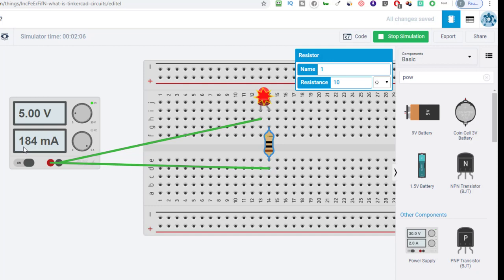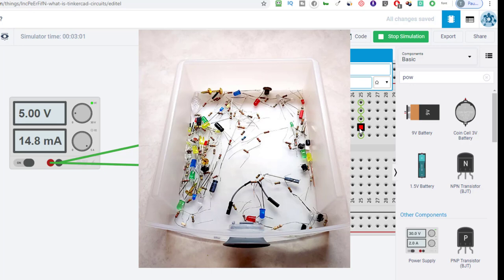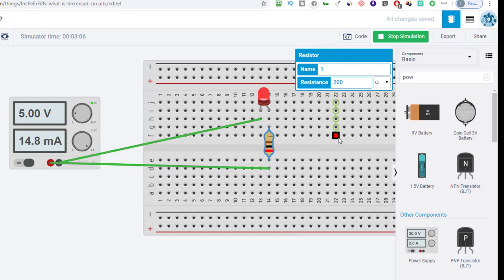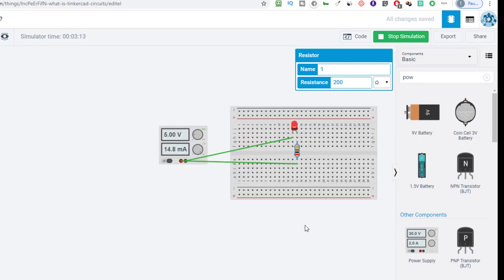My meter tells me I'm drawing 184 milliamps, and that LED is only supposed to have 20 milliamps max. In the real world, a 10-ohm resistor would have burned out my LED and probably the resistor too. But this is all software, so let's just change it — no worrying about burning anything out. Let's try 200 ohms. Now the red explosion mark went away, and my meter shows 14.8 milliamps. Twenty milliamps is the max, so I'm at a good current level with a 200-ohm resistor — no blown components, no parts drawer, no Ohm's Law calculations needed.